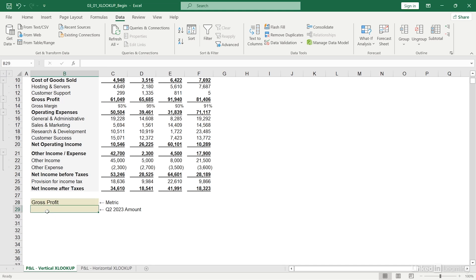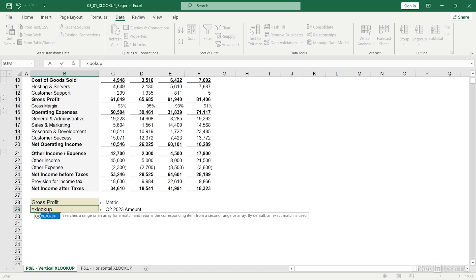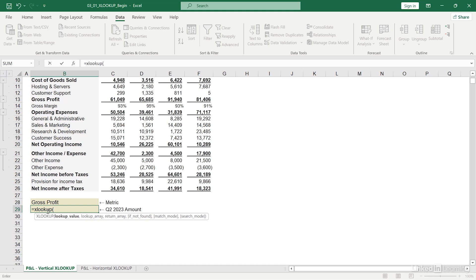Okay, now let's start populating the formula. I'll hit equal XLOOKUP, open parentheses. Now I'm being asked for my lookup value. That lookup value would be whatever I've selected from my dropdown. In this case, gross profit. I'll hit comma.